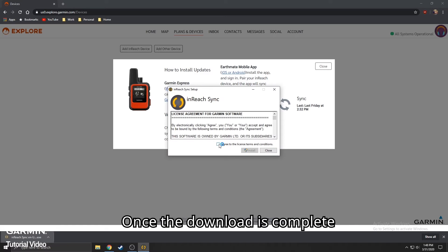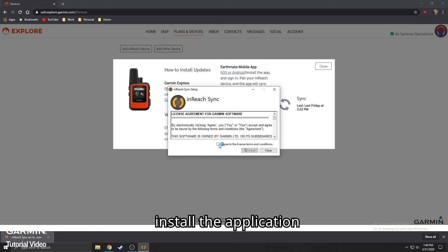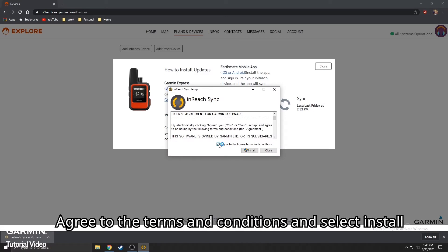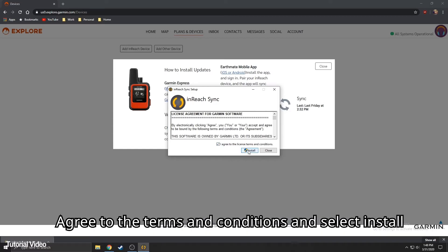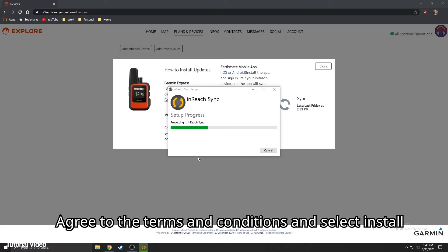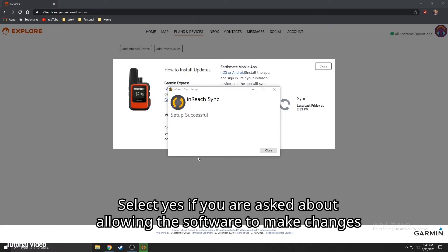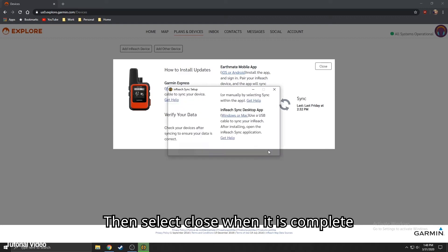Once the download is complete, install the application. Agree to the terms and conditions and select Install. Select Yes if you are asked about allowing the software to make changes. Then, select Close when it is complete.